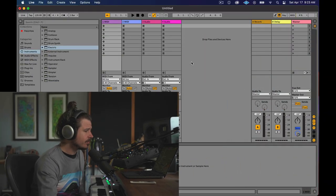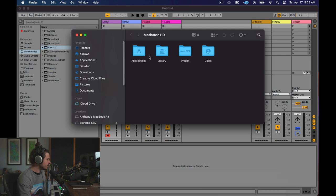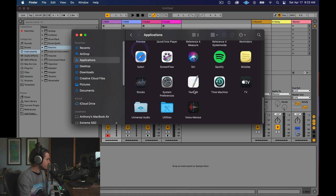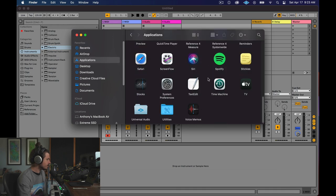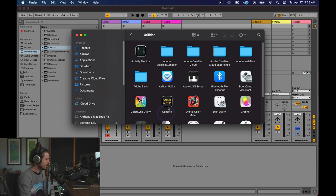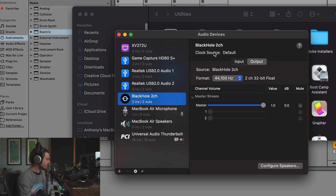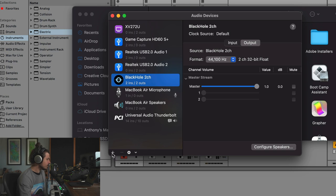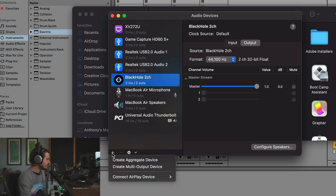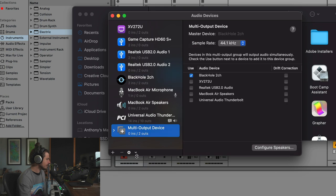So I wish it was as easy as just installing this and having it work, but the next step we got to do is create a multi-output device. It's actually really simple. All we have to do is go to a finder window, go to applications, and go all the way down to the bottom where it says utilities. And then in utilities, we're going to go to audio MIDI setup, and you want to be looking at your audio devices. And what we have to do in order to hear the output as well as see it is we're going to hit plus. Now we're going to create a multi-output device.